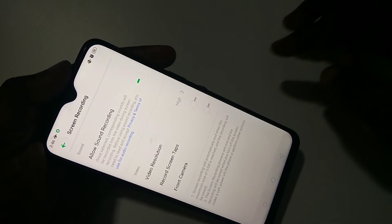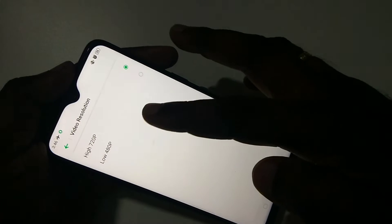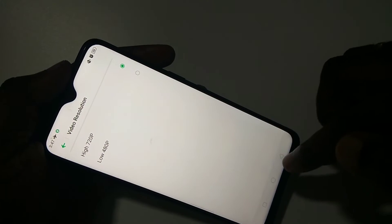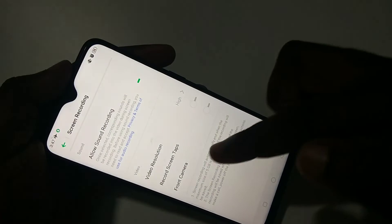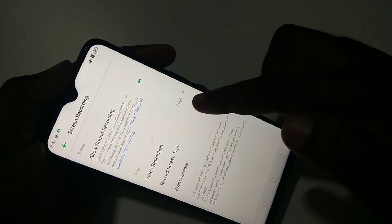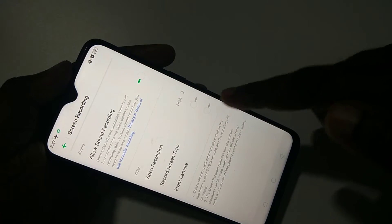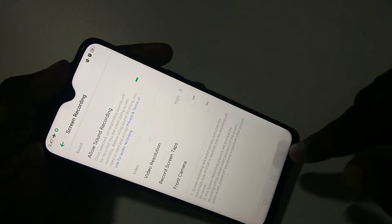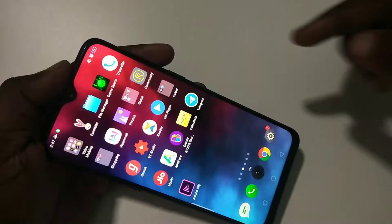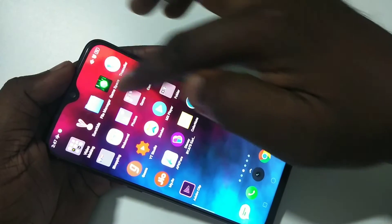Here you can change the video resolution. If you want to record screen taps, you can enable it. If you want to record video from the front camera, you can enable this option. Let me go back.